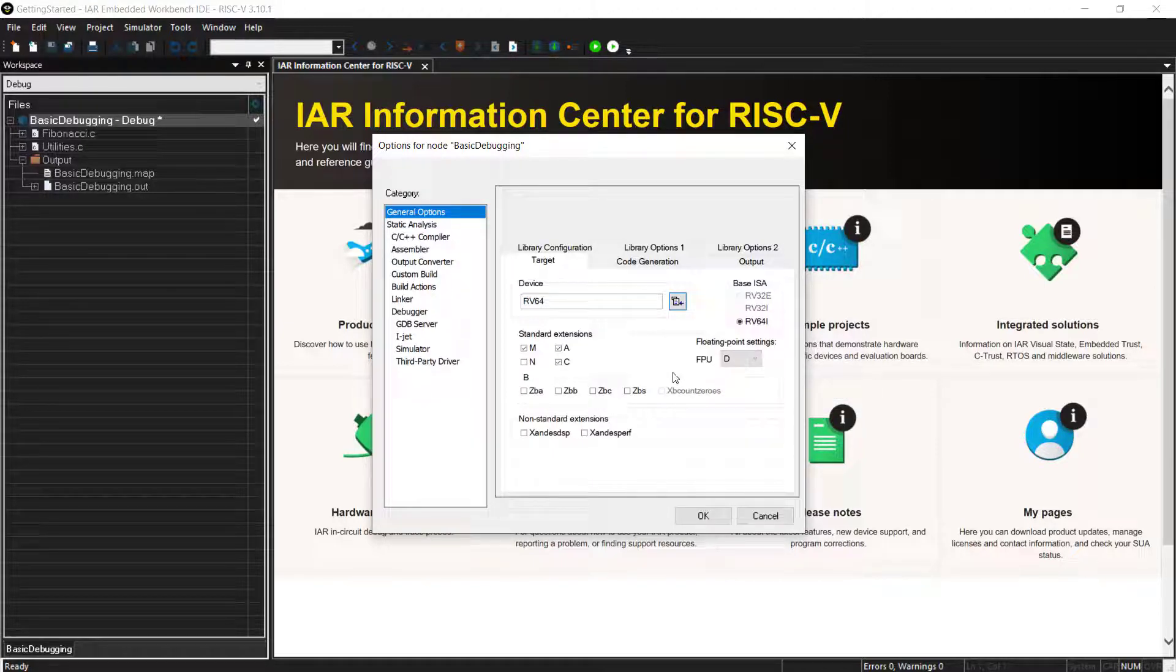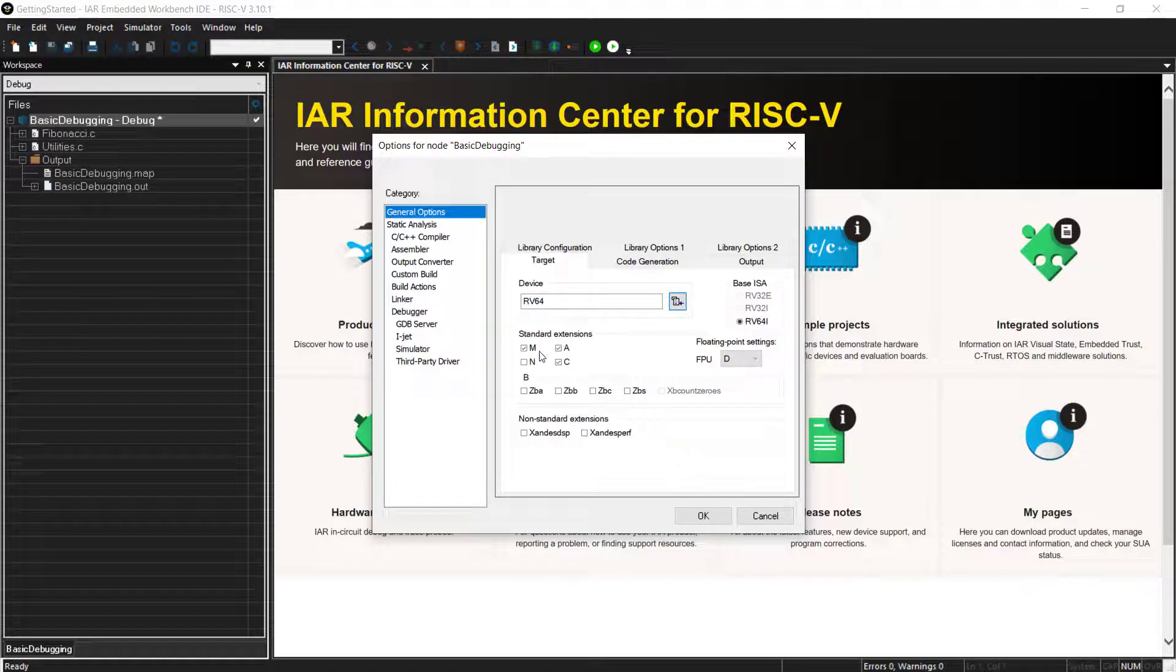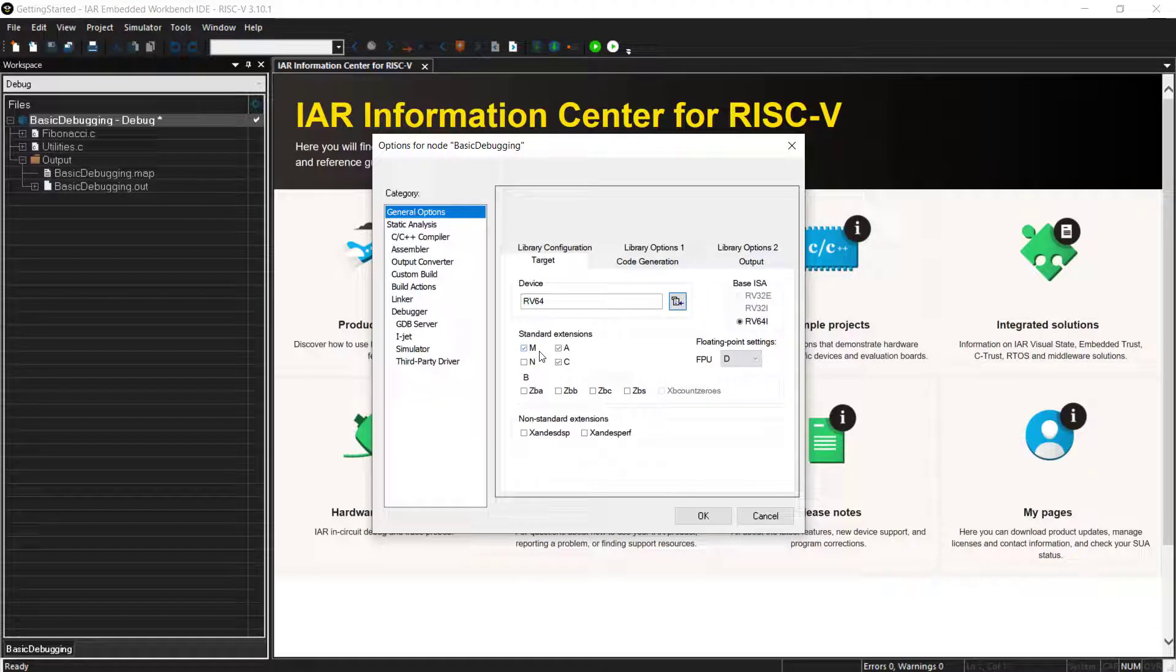And of course, if you select a device and I can show you the list here, we have many vendors that we support here. But you could even stay on the generic one, for example. But the list is, of course, growing here and we are adding more and more devices.